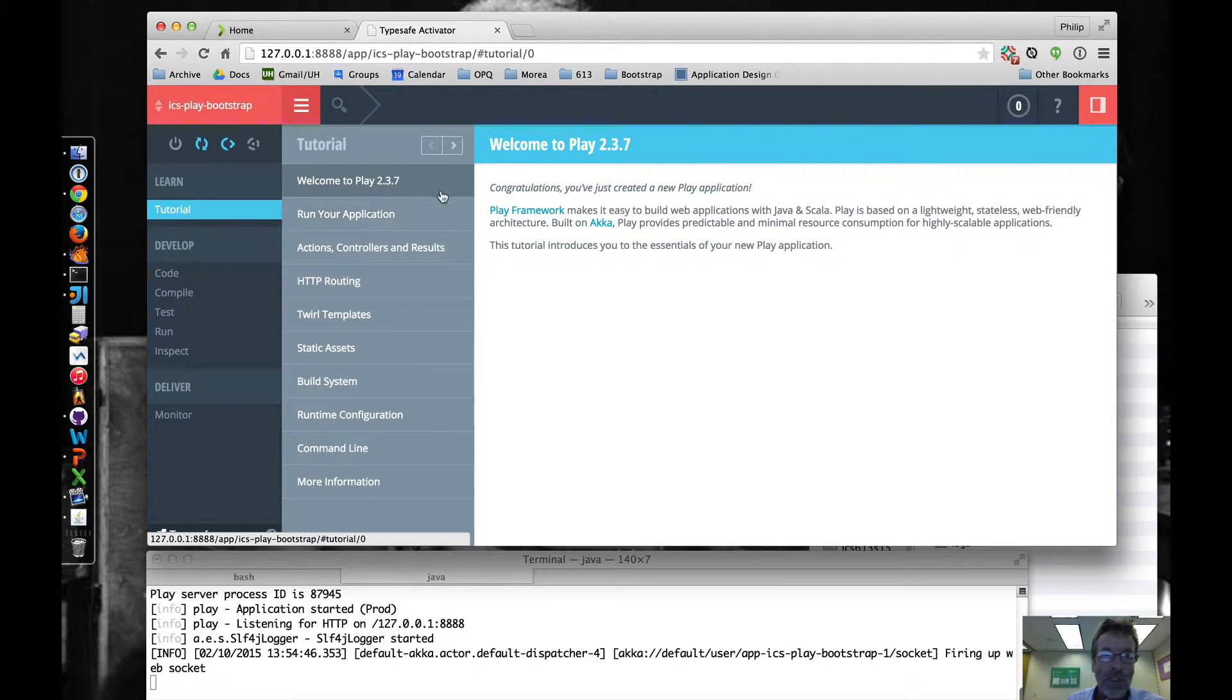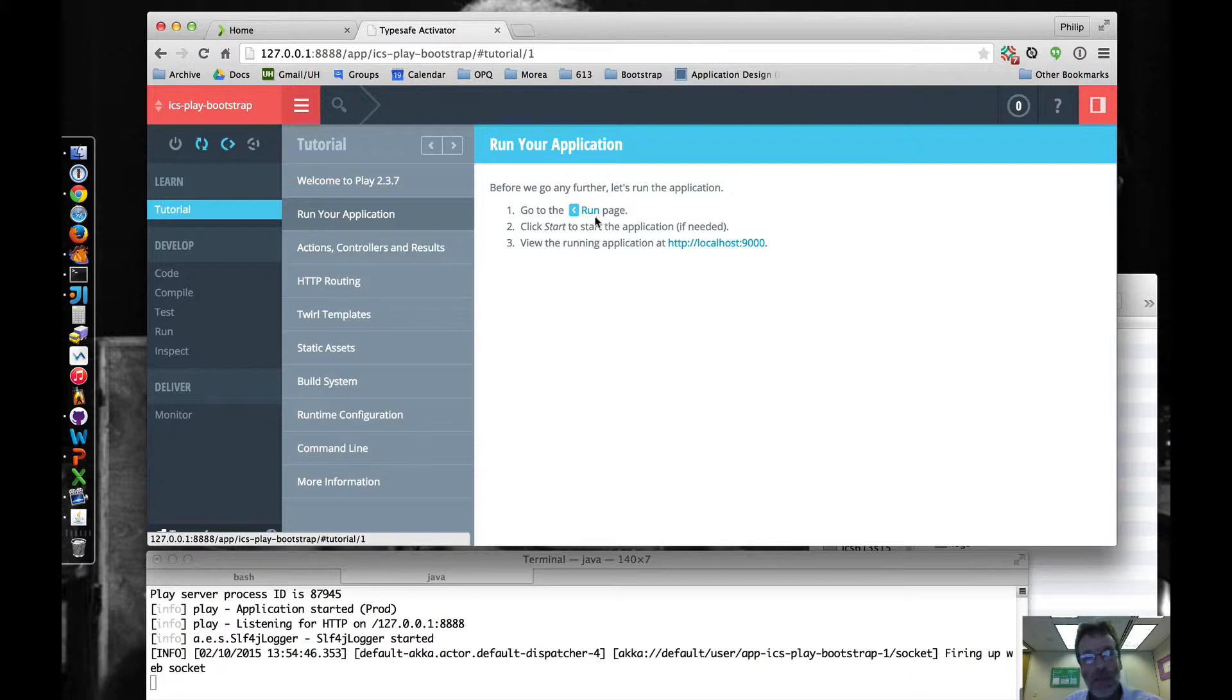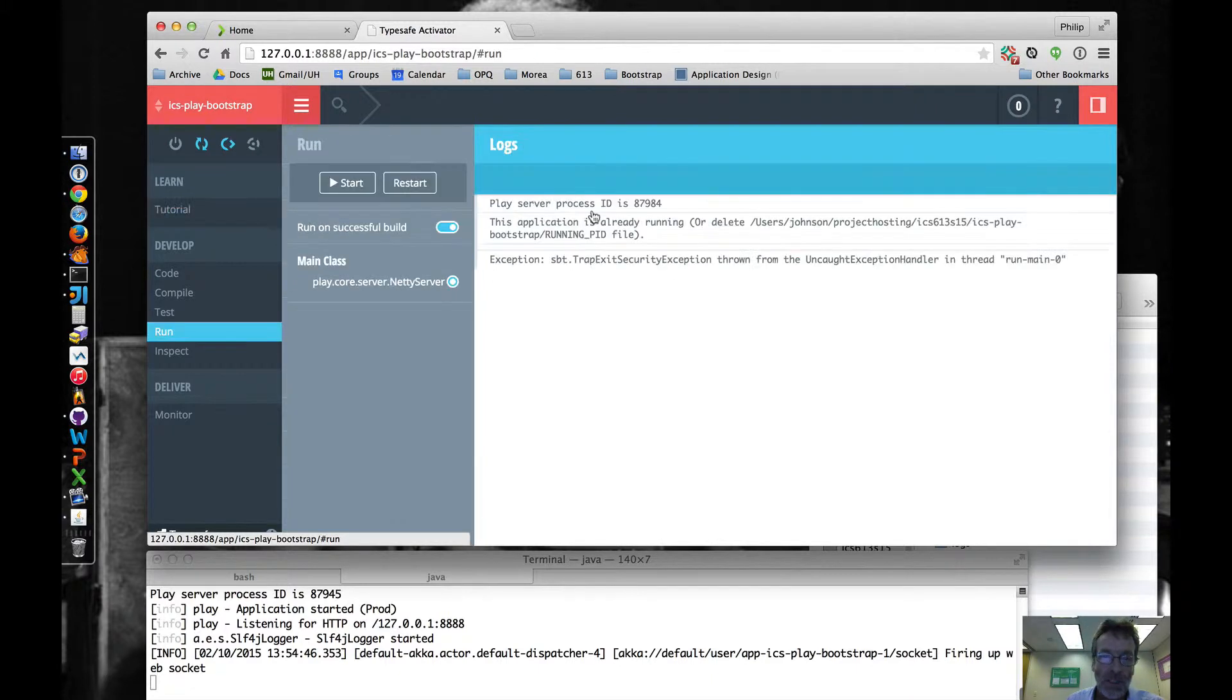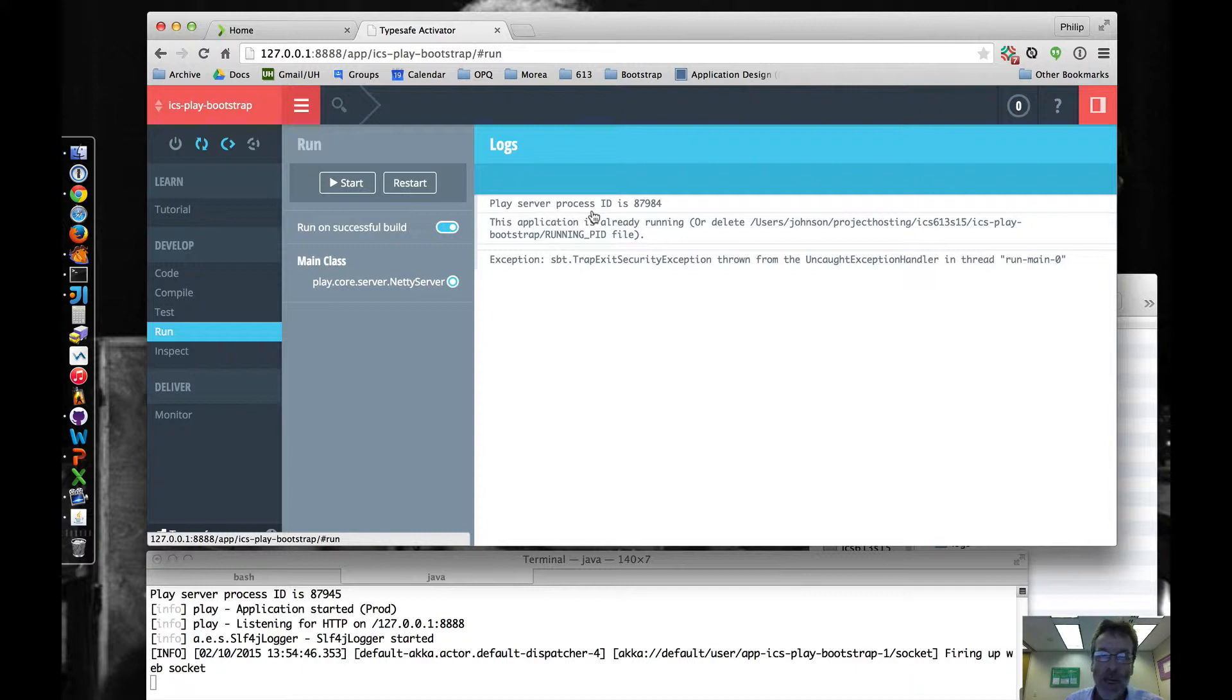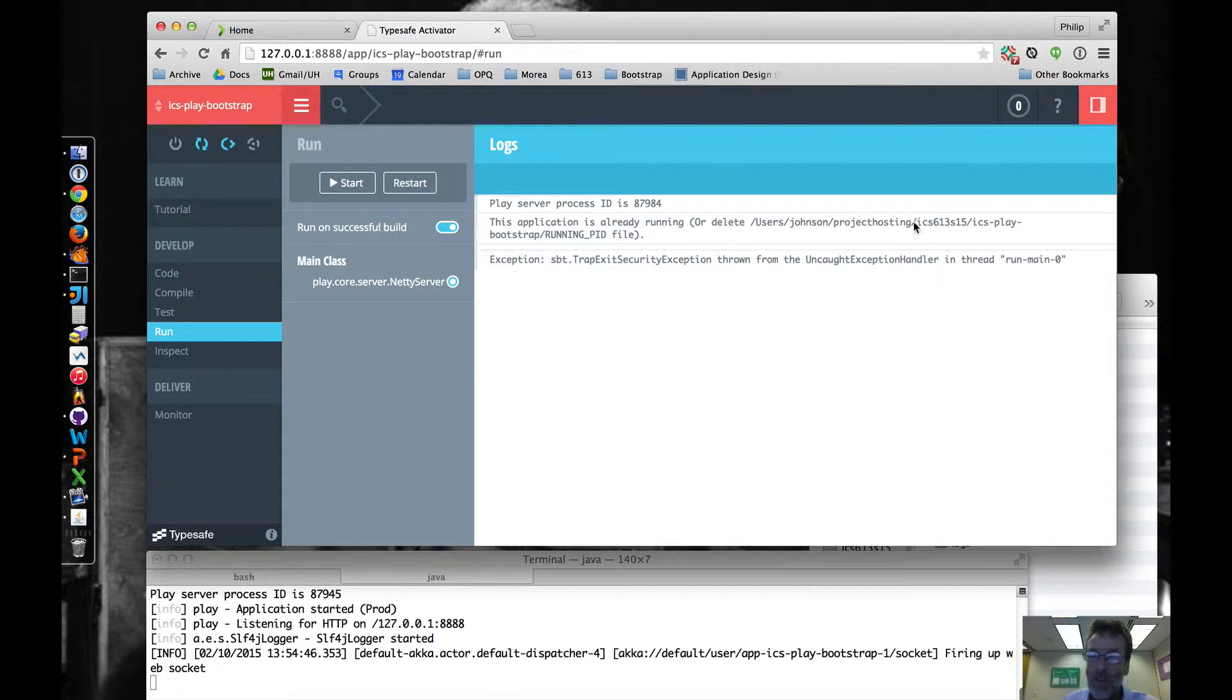So we'll go through this tutorial step by step. Let's run the application. Let's see if this actually works. And what you can see, I don't know why this happens, but pretty much every time you try to do this, it's going to say this application is already running or delete the running PID file.